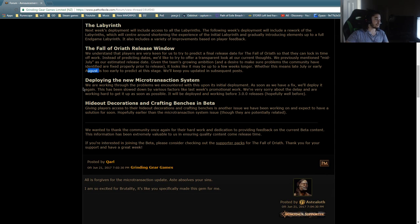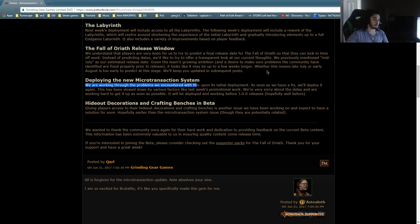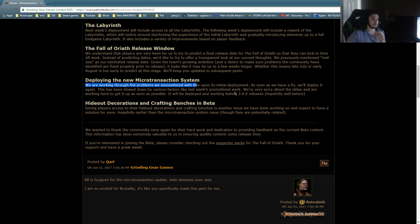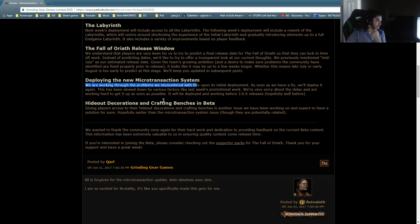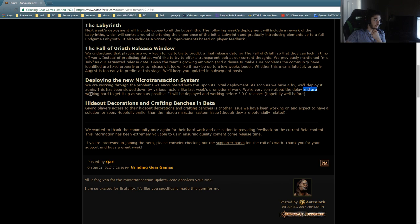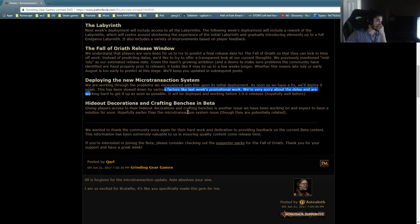Deploying the new microtransaction system. We are working through the problems we encountered with this upon its initial deployment. As soon as we have a fix, we'll deploy this again. This has been slowed down by various factors like last week's promotional work. We're very sorry about the delay and we are working hard to get it up as soon as possible. That's what she said.